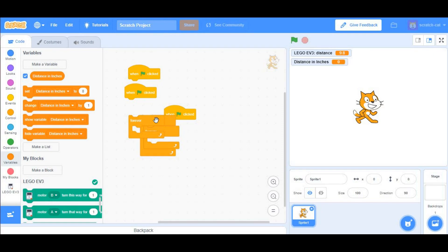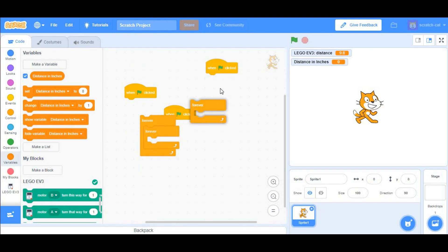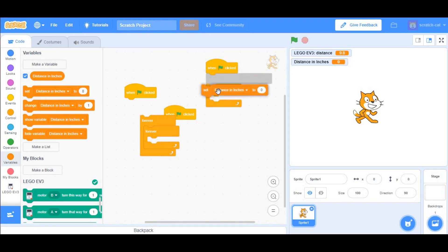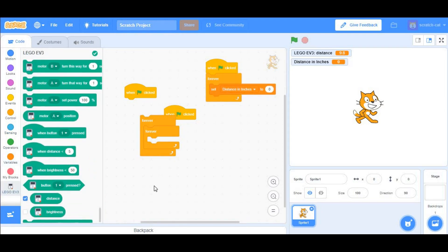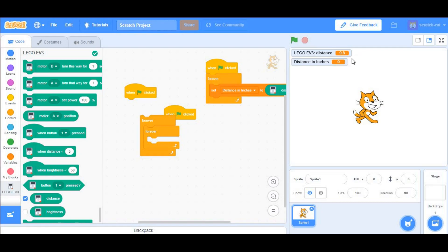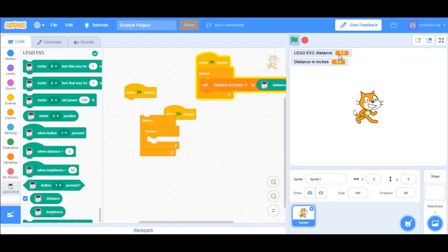You can say, when the green flag clicked Forever, Set Distance in Inches, go to LEGO EV3, and say Distance. Then, when you click the green flag, it will show you the exact same distance, and you can uncheck the Distance here.